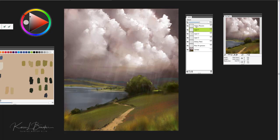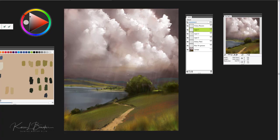The nice thing about Painter Essentials also is that we have an opacity slider, and we can also control our composite method. The opacity, when I bring it down, gives it a little bit lighter look, so it's more subtle, and I think that that's basically the look that I'm looking for.